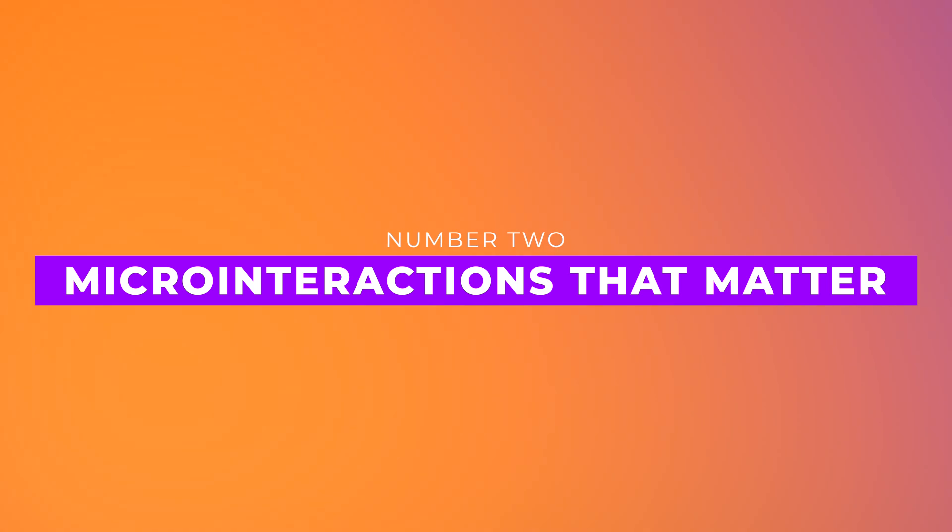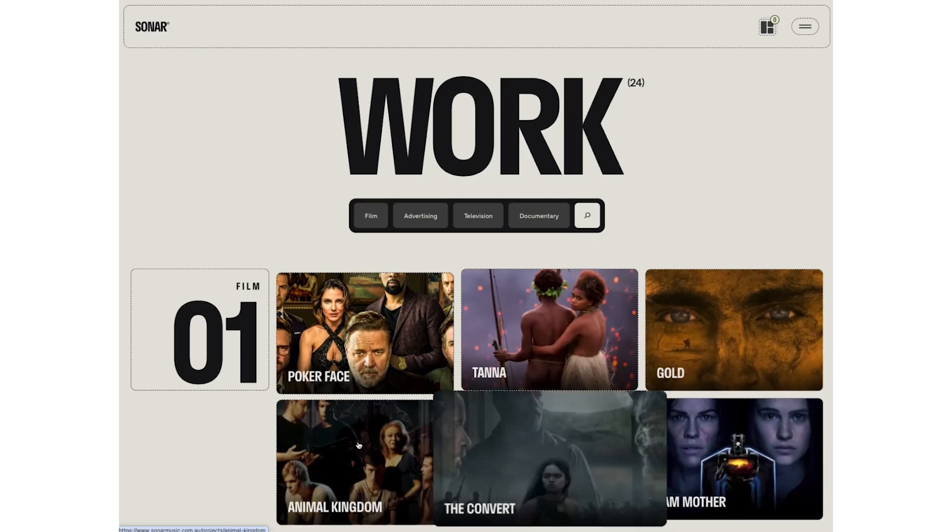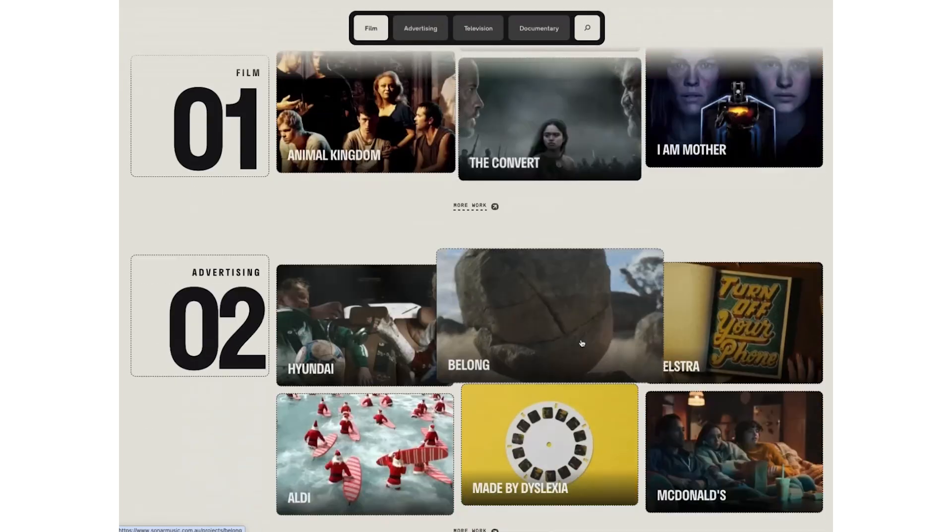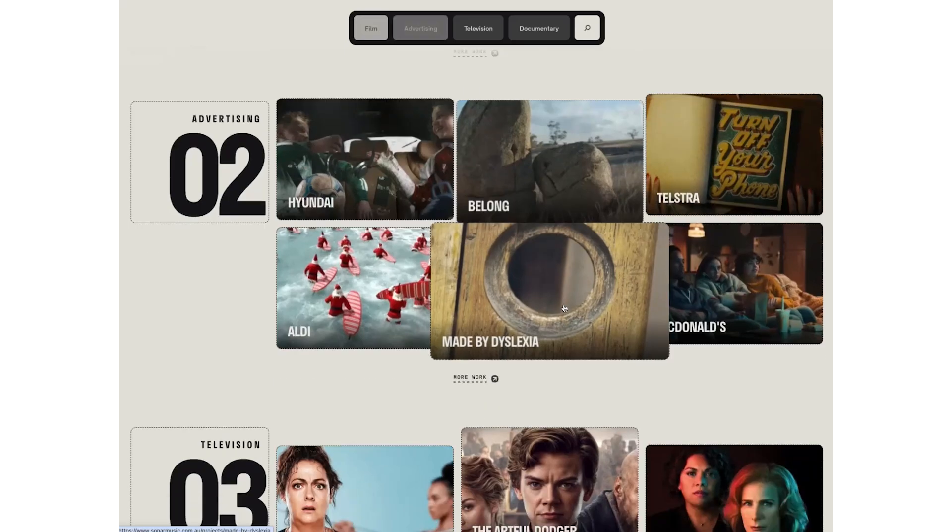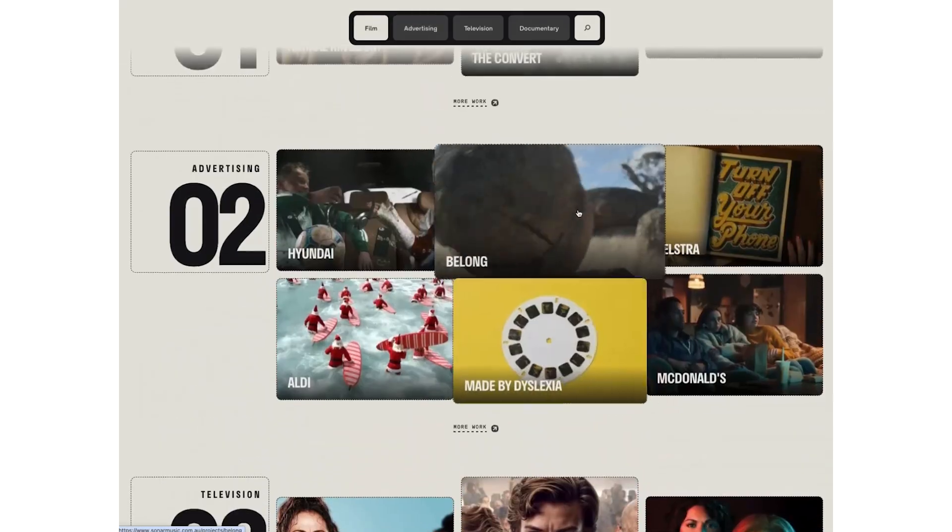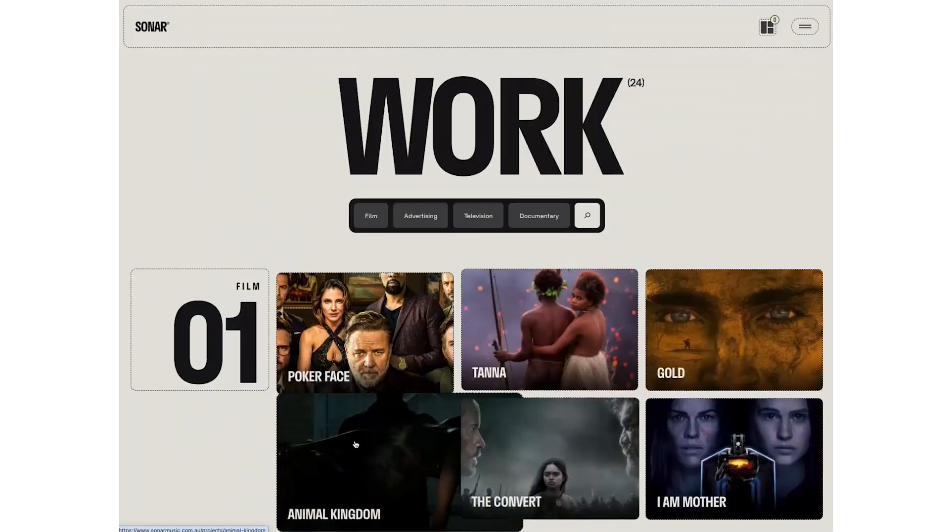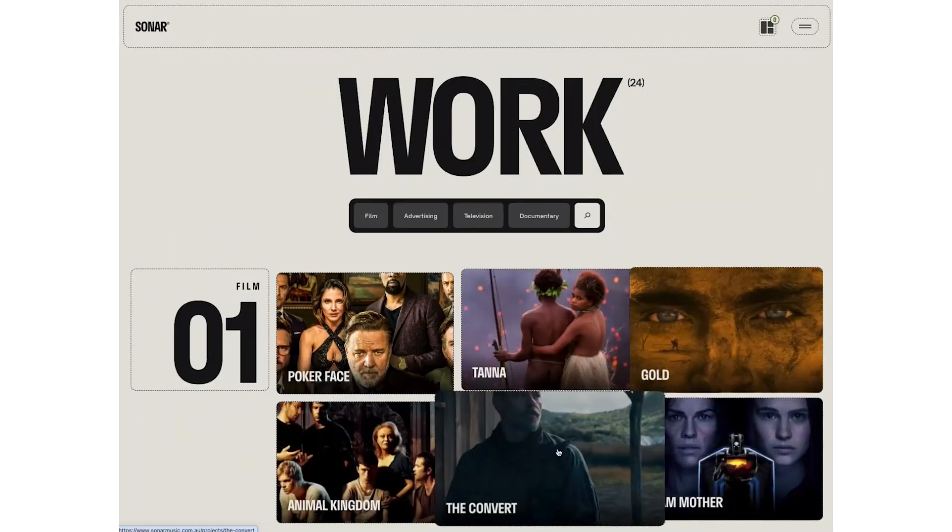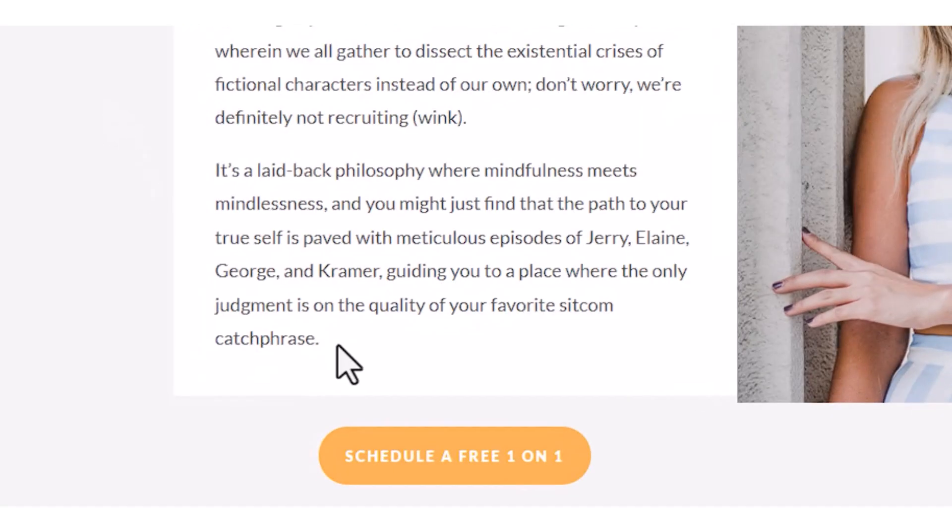Number two, micro interactions that matter. The smallest details can make the biggest difference. Hover effects, animated icons, and subtle feedback create a site that feels intuitive and alive. Users might not notice them, but they'll feel the difference.